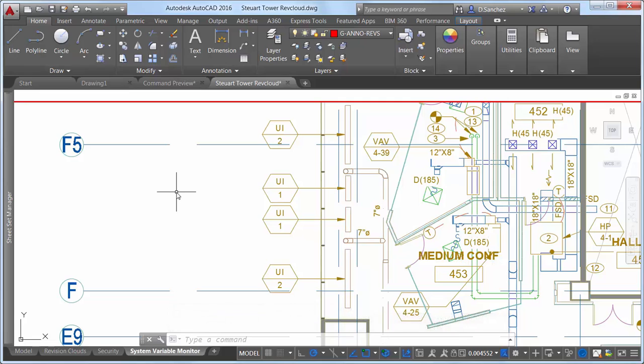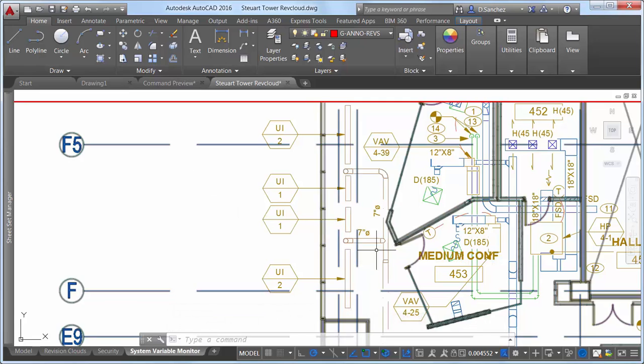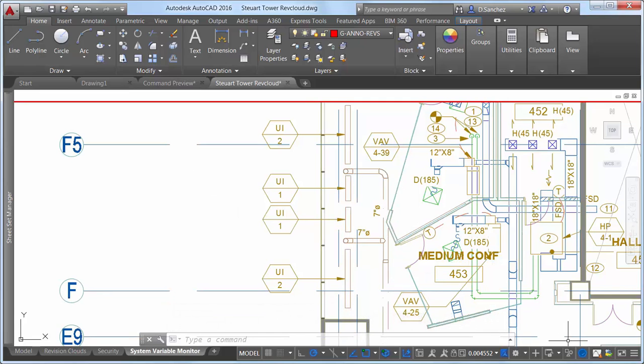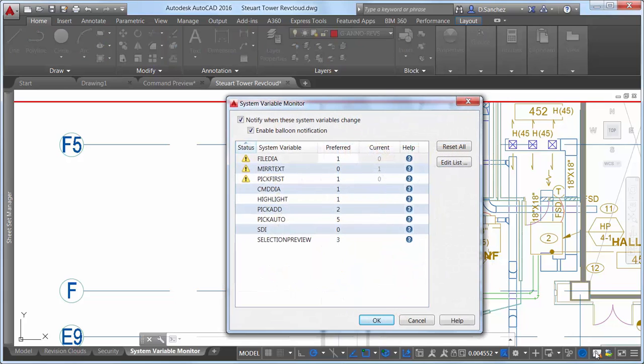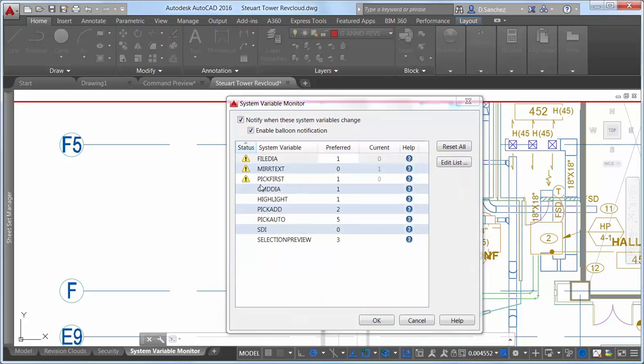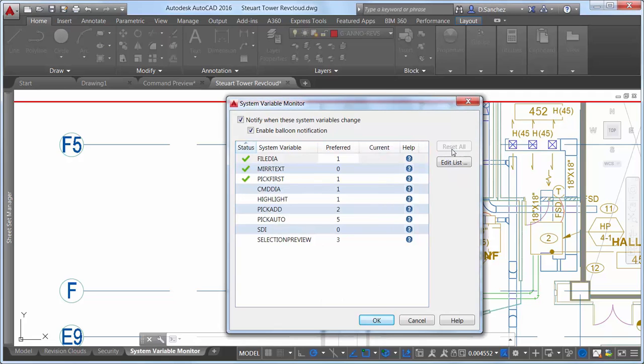Fortunately, the system variable monitor in AutoCAD 2016 alerts you to the deviant behavior. You can control how you are notified, view the status to see which variables have been changed and how their current values compare to your preferred values. And, best of all, you can quickly reset the deviant values to those you prefer.